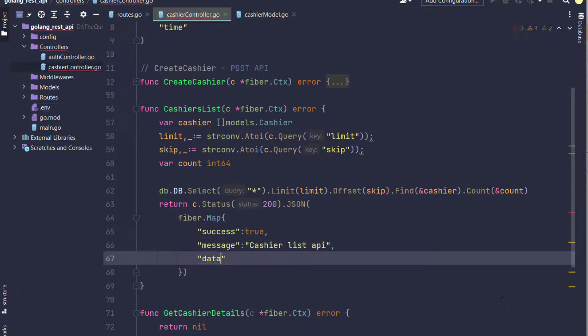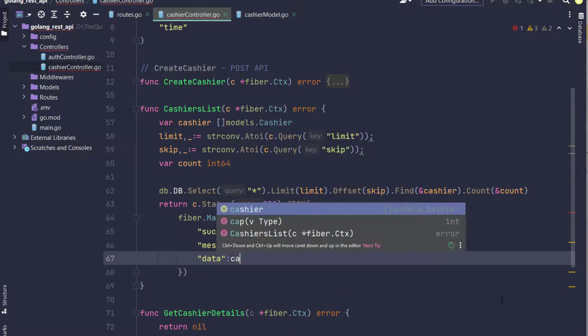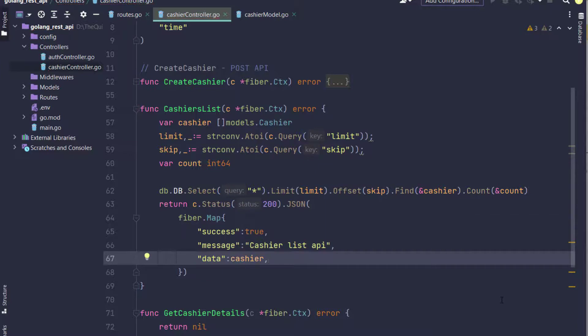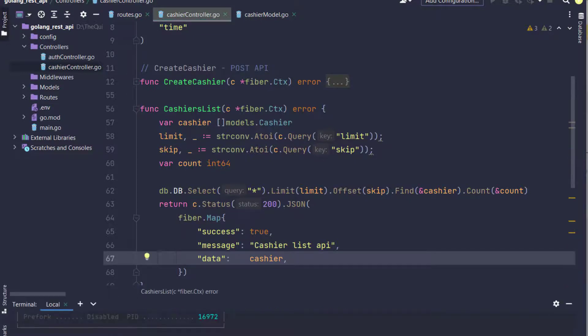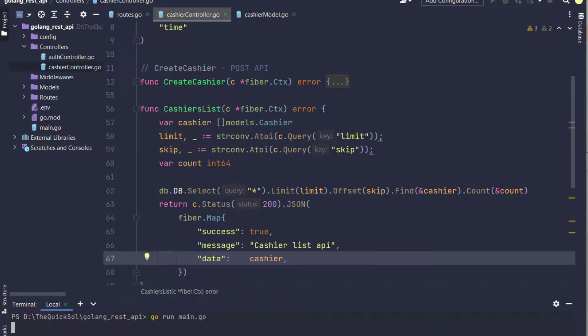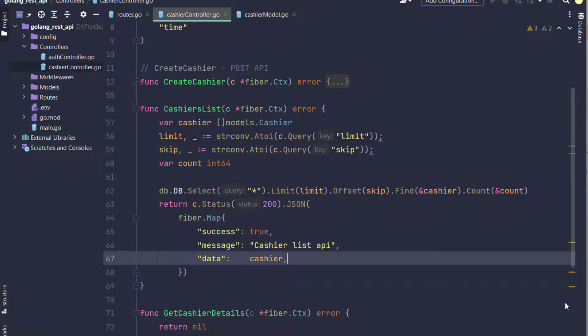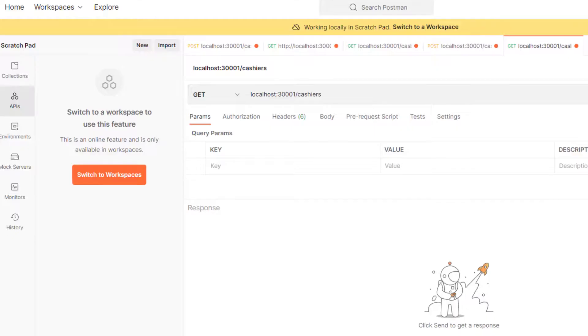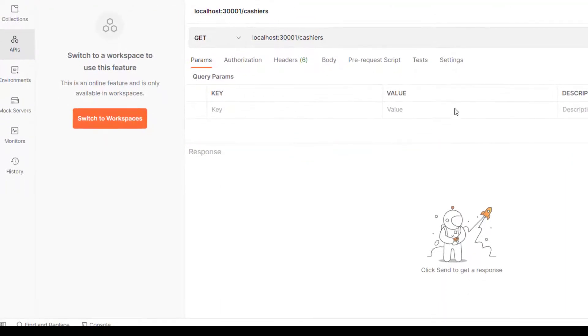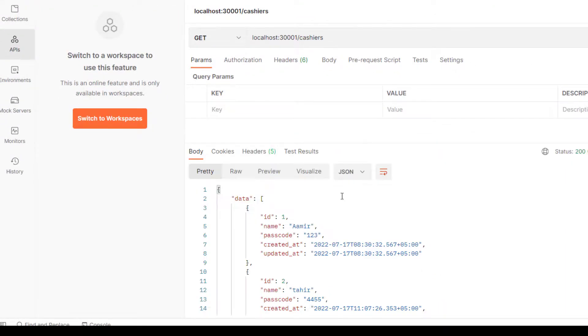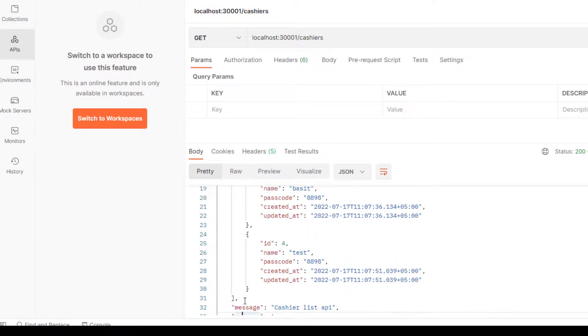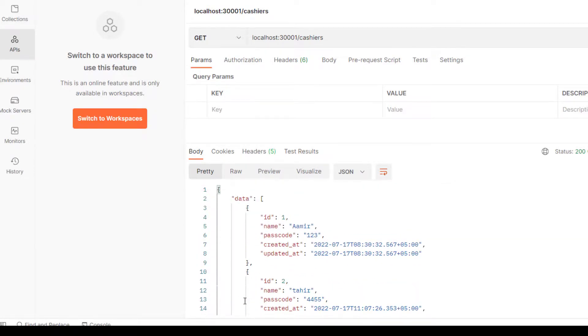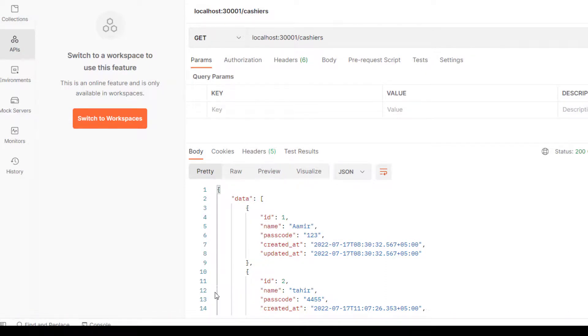That's it. Now let's test the API in Postman. I have localhost:3001/cashiers as a GET request. All records will be fetched. I have not yet passed the params limit and query.